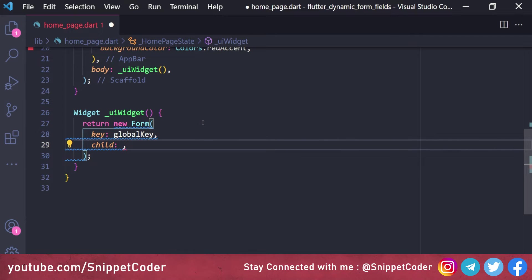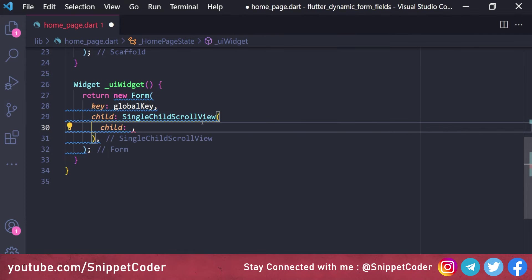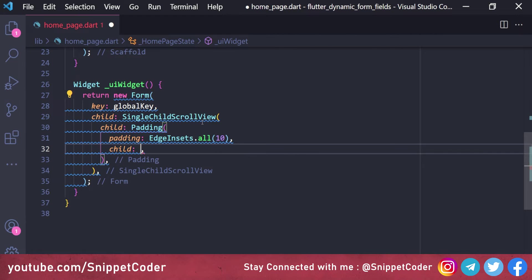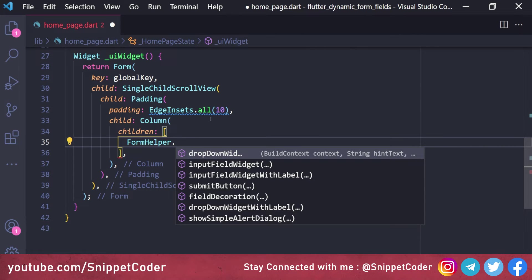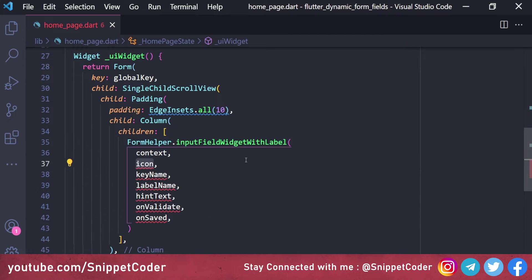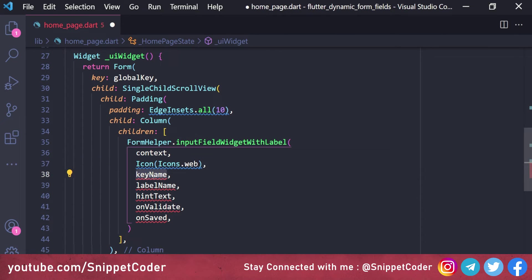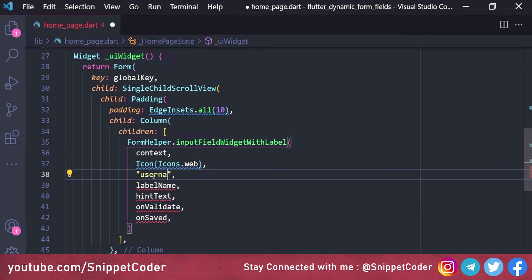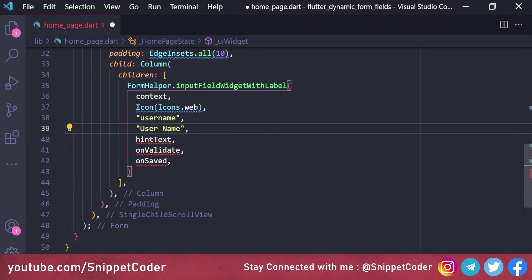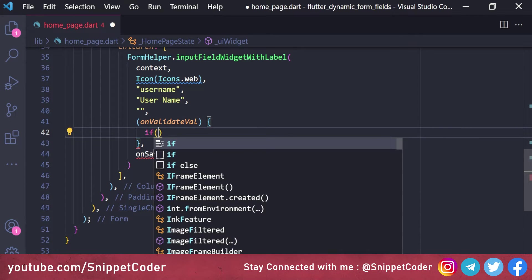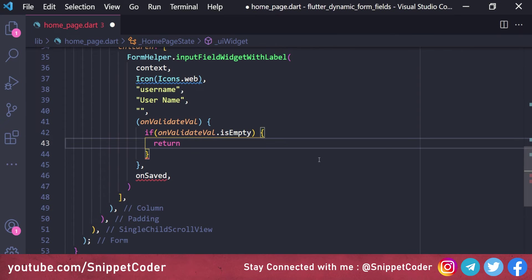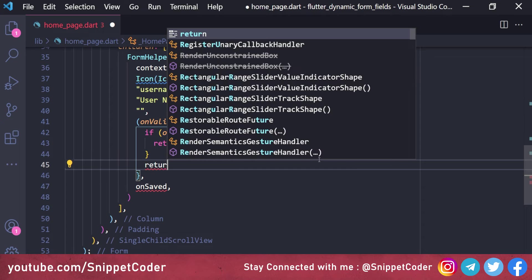From the UI widget we return a Form widget with the GlobalKey as its key, then a SingleChildScrollView for scrolling, with a Padding of EdgeInsets.all(10), and a Column as child. For the first child — the username field — we use FormHelper.inputFieldWidget with label. We set the icon, key name as 'username', label as 'User Name', and on validate: if value is empty return 'Username can't be empty', else return null.